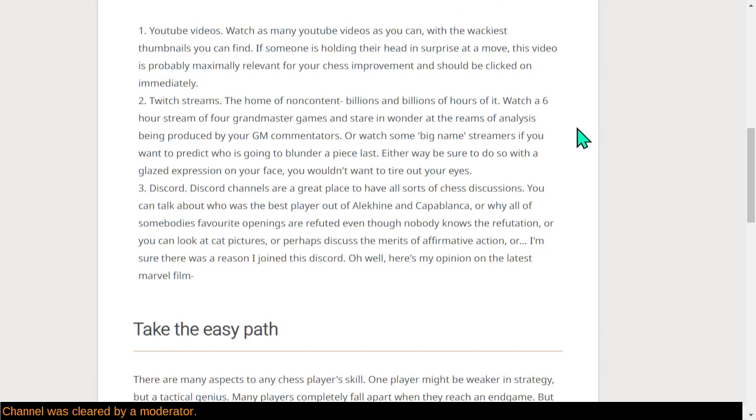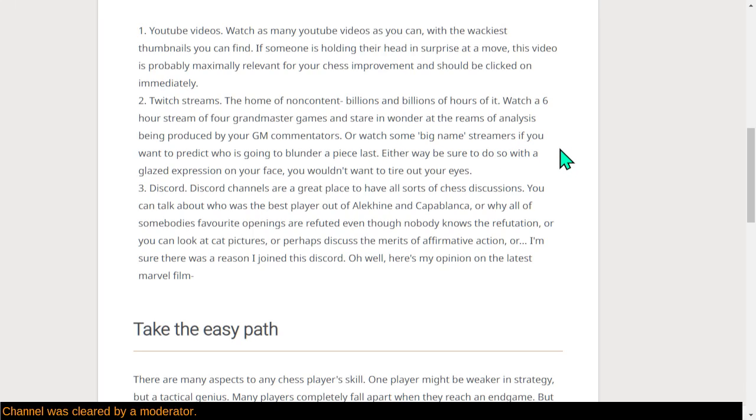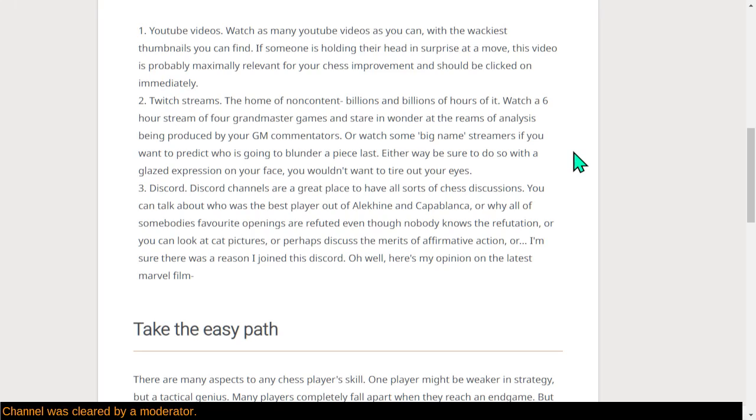Two, Twitch streams, the home of non-content, billions and billions of hours of non-content. You'll watch a six-hour stream of four Grandmaster games and just stare and wonder at the reams of analysis being produced by your GM commentators and engines. Or watch some big-name streamers if you want to predict who's going to blunder a piece last. Because the big-name players will play at these crazy-fast time controls. Either way, be sure to do so with a glazed expression on your face. You wouldn't want to tire out your eyes while watching.